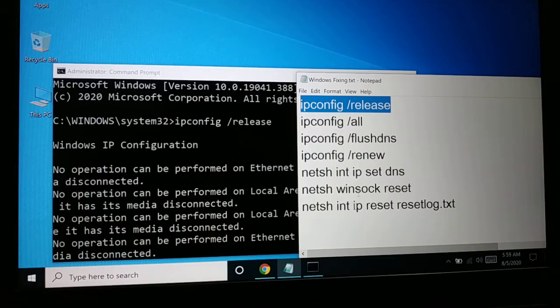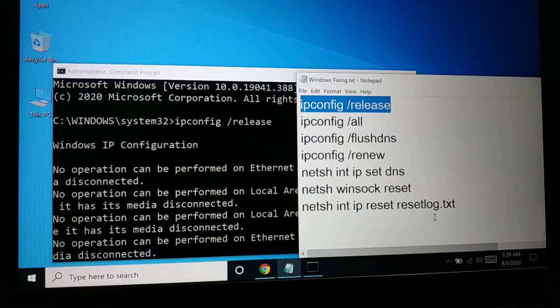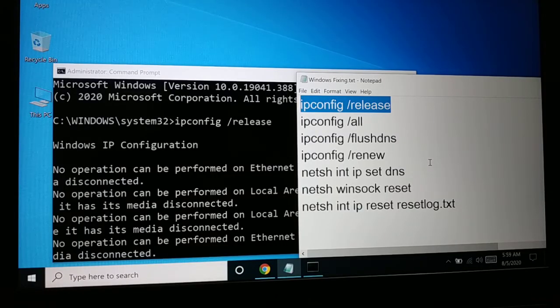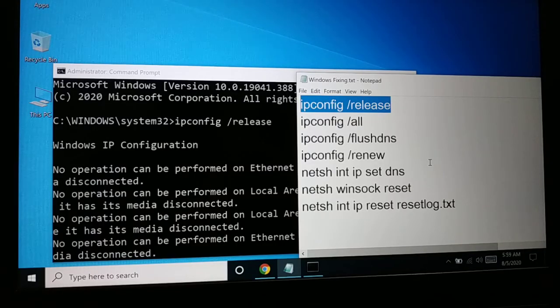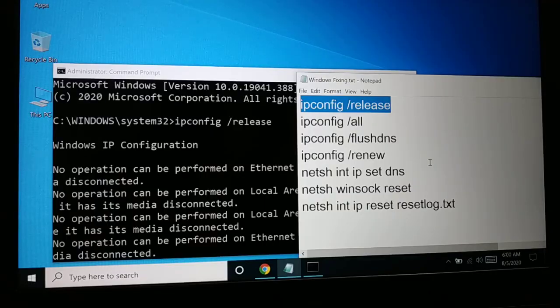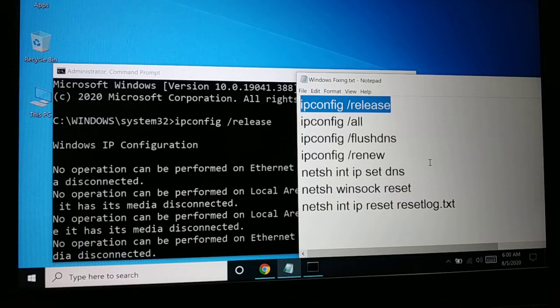After typing all these commands, restart your computer and see if it's working. Following all these steps, I hope one of them will help you fix your issue. If you like this tutorial, hit the like button, subscribe, and comment. I'll catch you in the next tutorial. Have a good day.